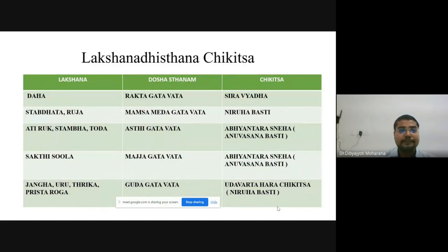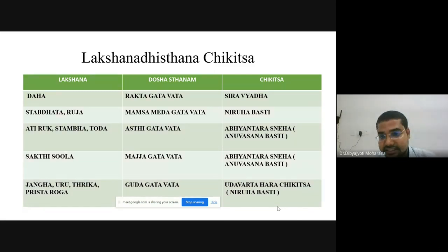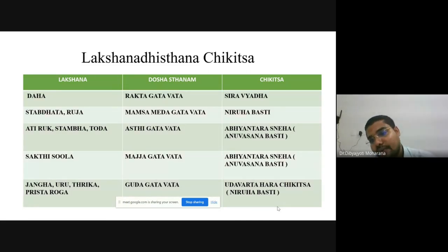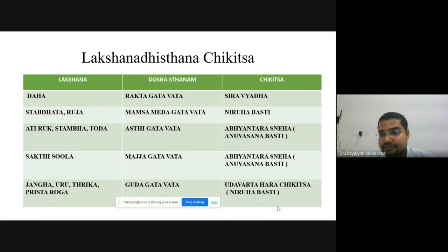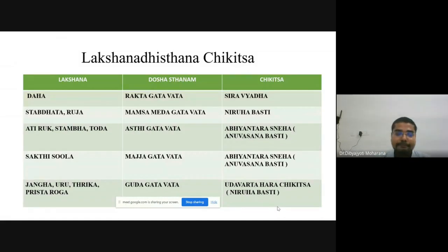Regarding Lakshana-Adhisthana Chikitsa: if Daha is present, the Dosha Sthana is Rakta Gata Vata and Chikitsa is Siravyadha. For Suptata and Ruja type Lakshanas with Mamsa-Meda Gata Vata, Niruha Vasti is administered. For Atiruk and Stambha-Toda type with Asthi Gata Vata, Abhyantara Sneha in form of Niruha Vasti can be given. For Shakti Shula with Majja Gata Vata involvement, Anuvasana Vasti is given. For Jangha, Uru, Trika, and Prishtha Roga, Niruha Vasti is indicated.